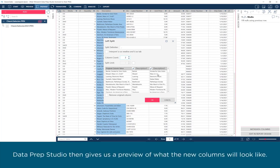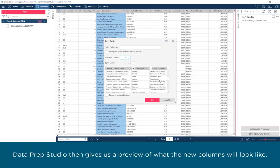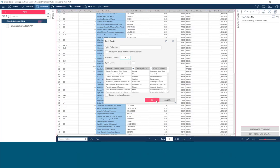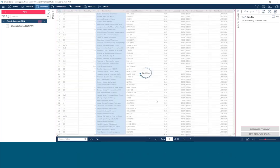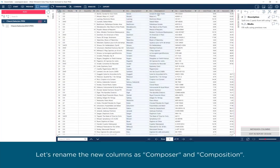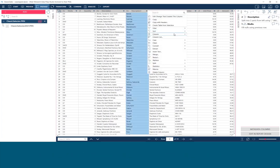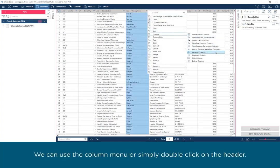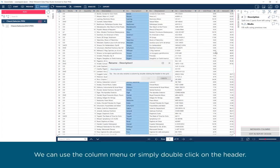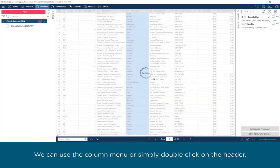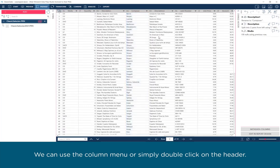Dataprep Studio then gives us a preview of what the new columns will look like. Let's rename the new columns as Composer and Composition. We can use the column menu or simply double-click on the header.